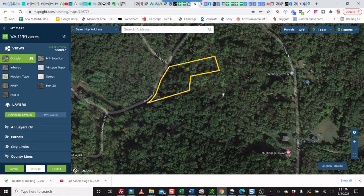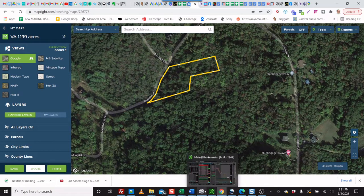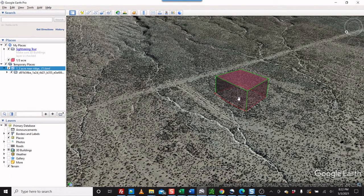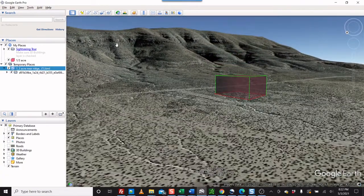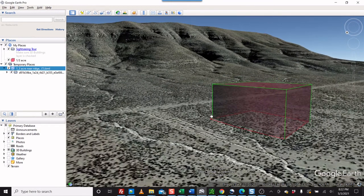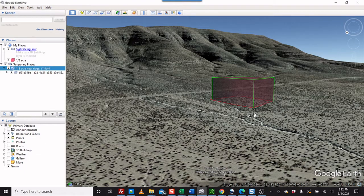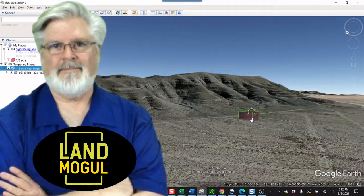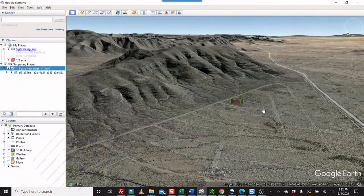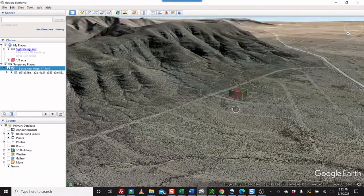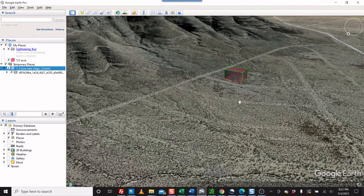Hi, John Alexander here. In this video we're going to show you how to use MapRight to create a polygon which gives you a 3D depth perception of a lot. Once you have this, you can grab pictures with a screenshot and add them to your array of listing photos. It's all about finding the right angles and grabbing that shot that's going to help sell your property.